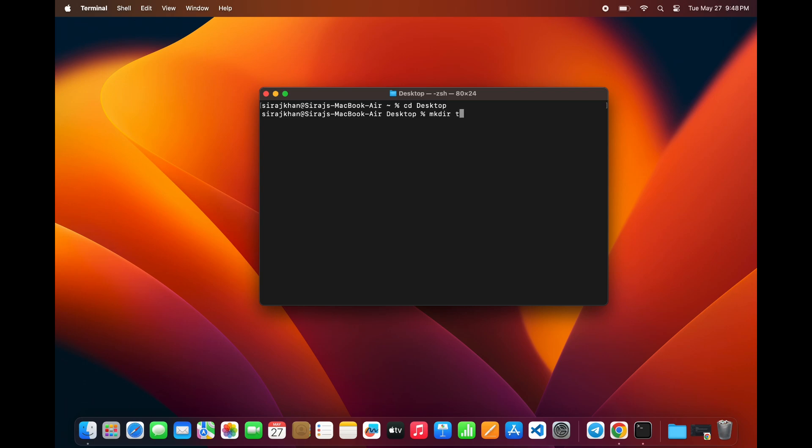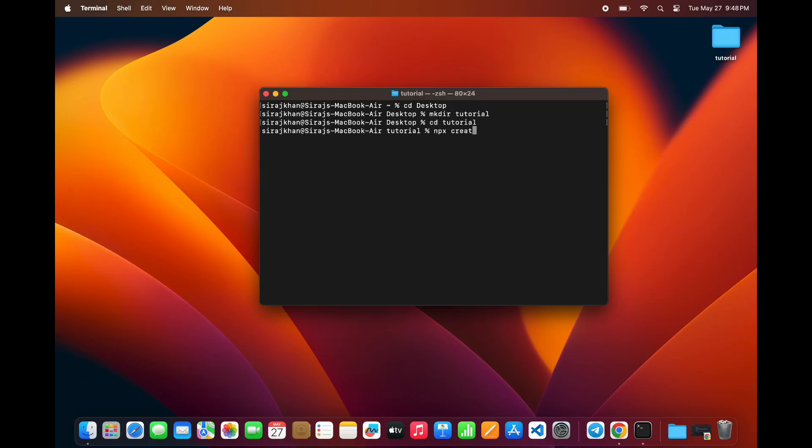Then, create a new folder, let's name it Tutorial, using mkdir command. Next, move into that folder and run npx create-react-app my-app.